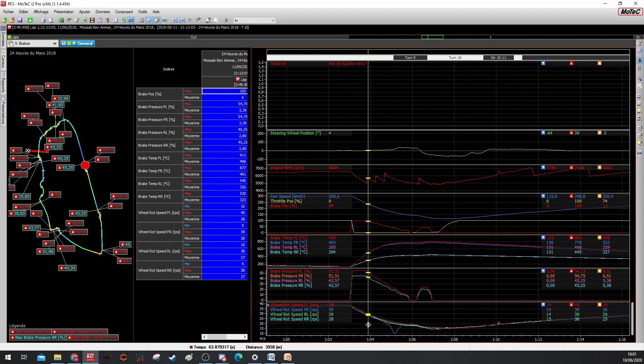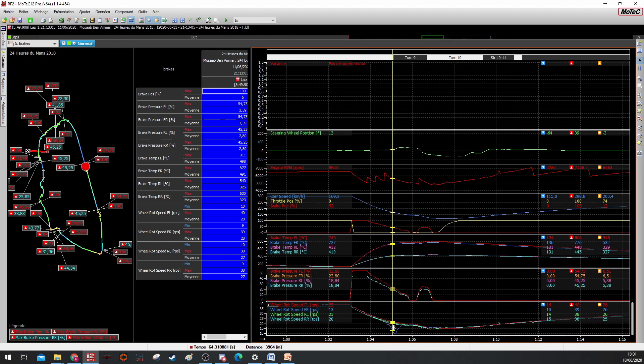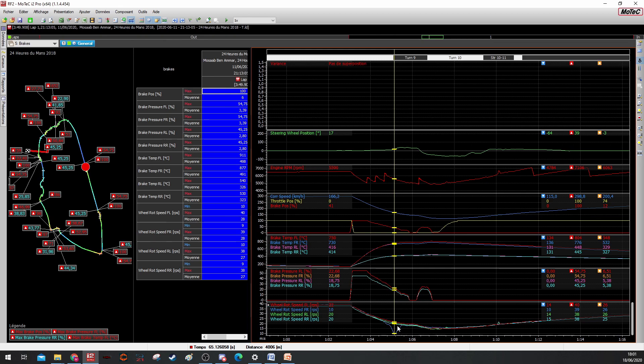But if you want to have optimal braking bias, you can go to MoTeC and load the lap and check the wheel rotation. As you can see here, this is the braking zone, the braking part of the first chicane of Le Mans, the PlayStation chicane.